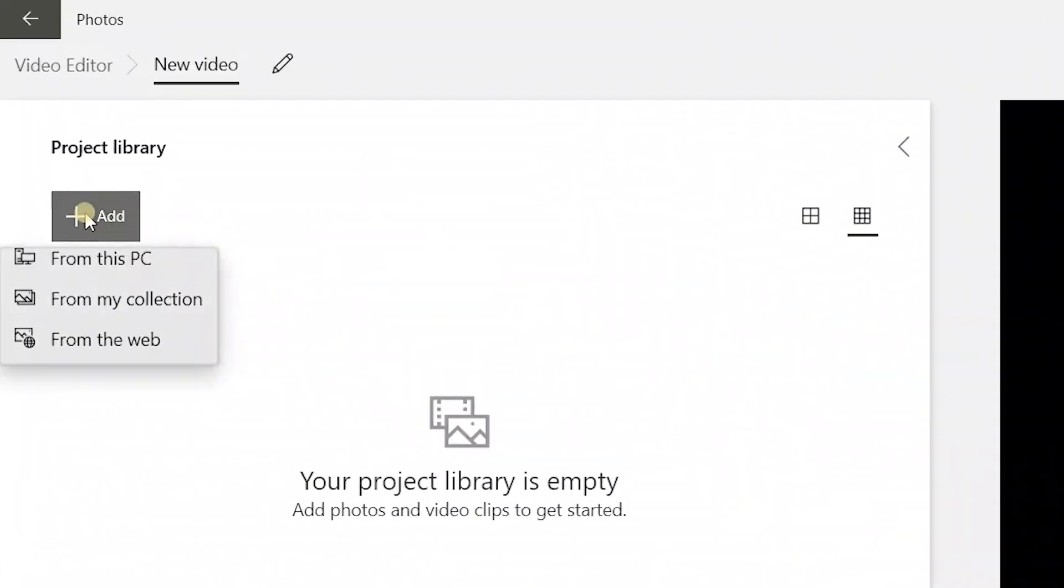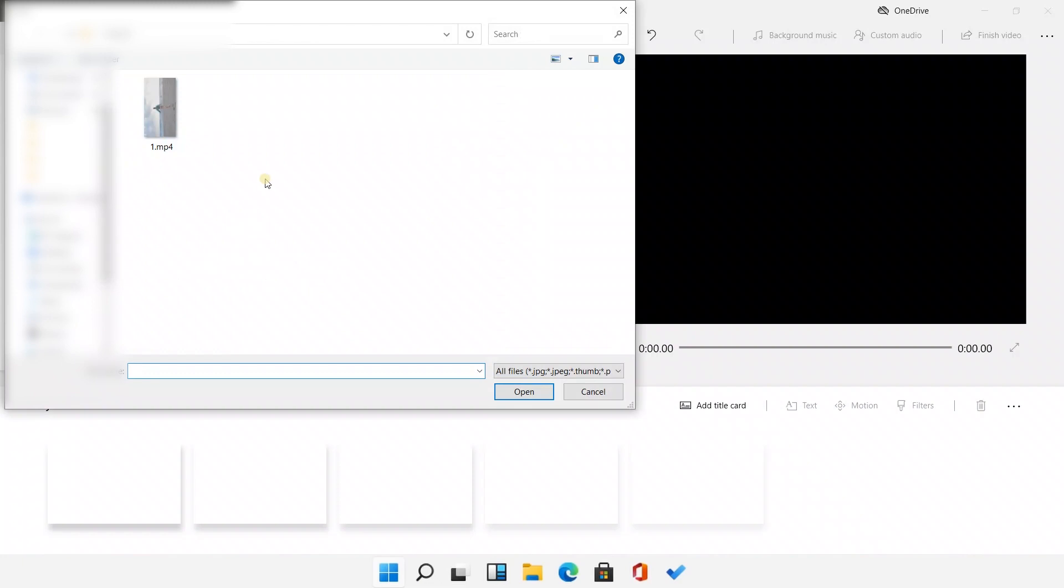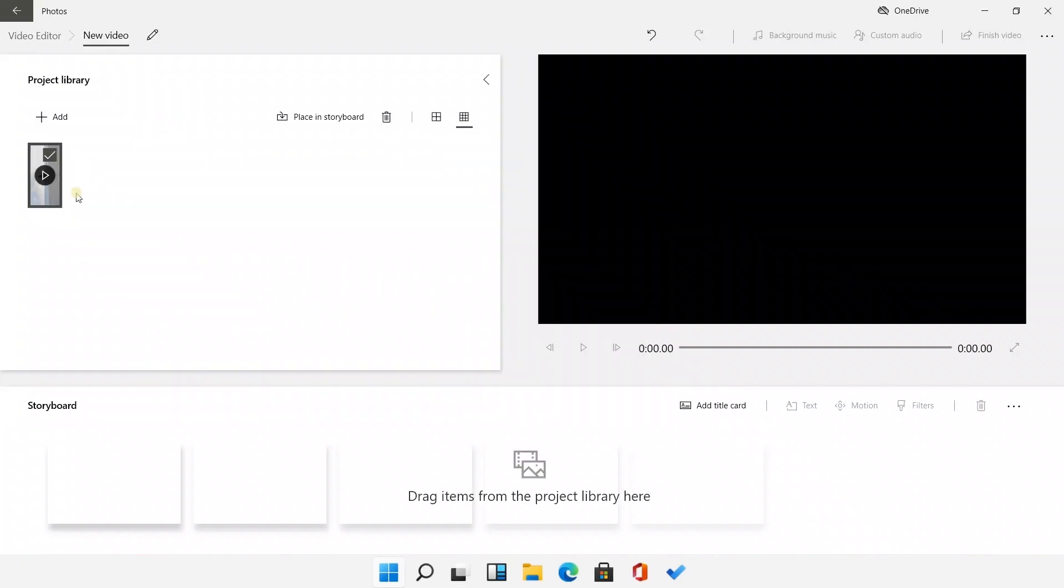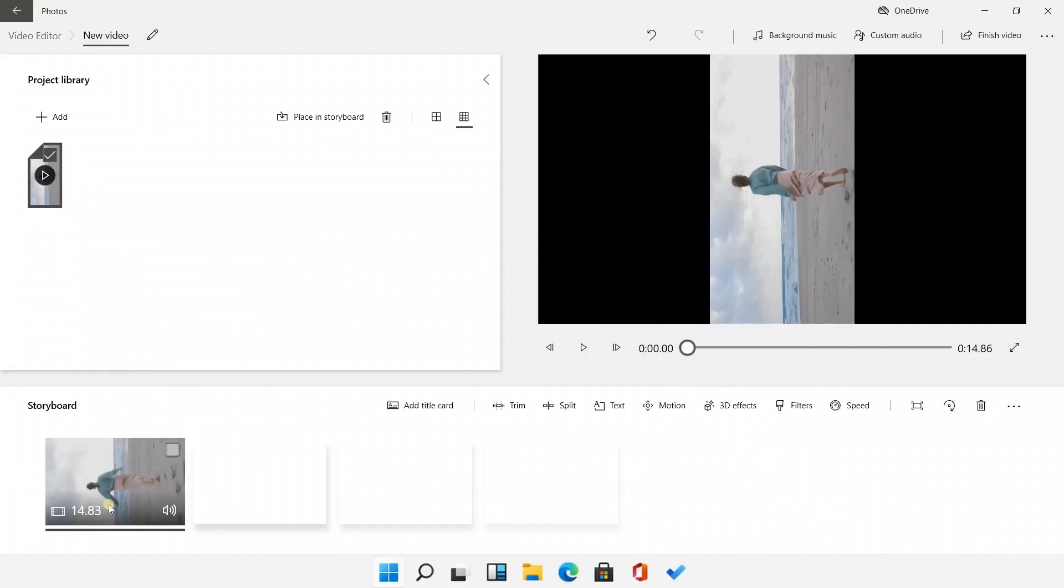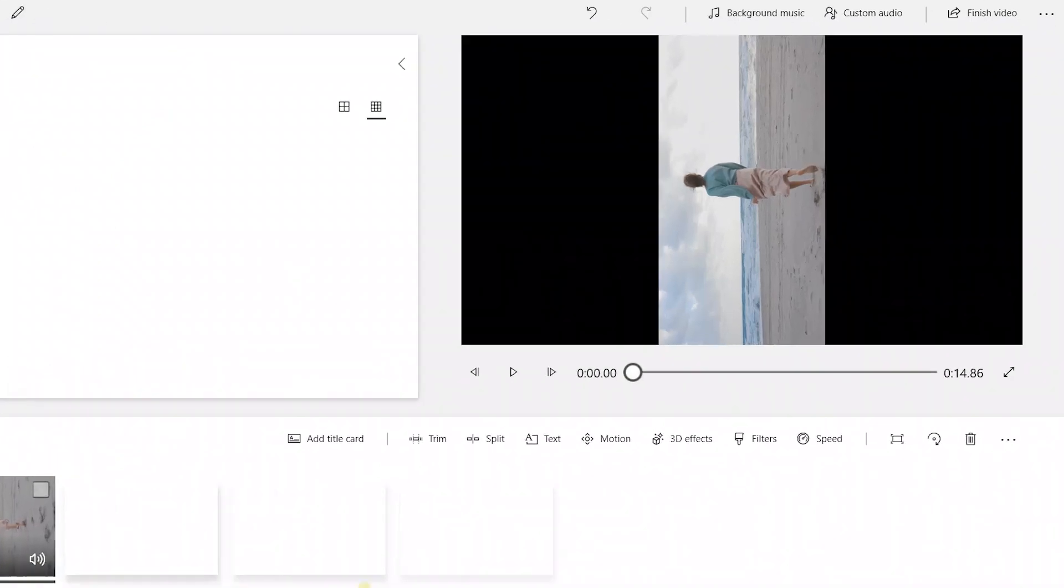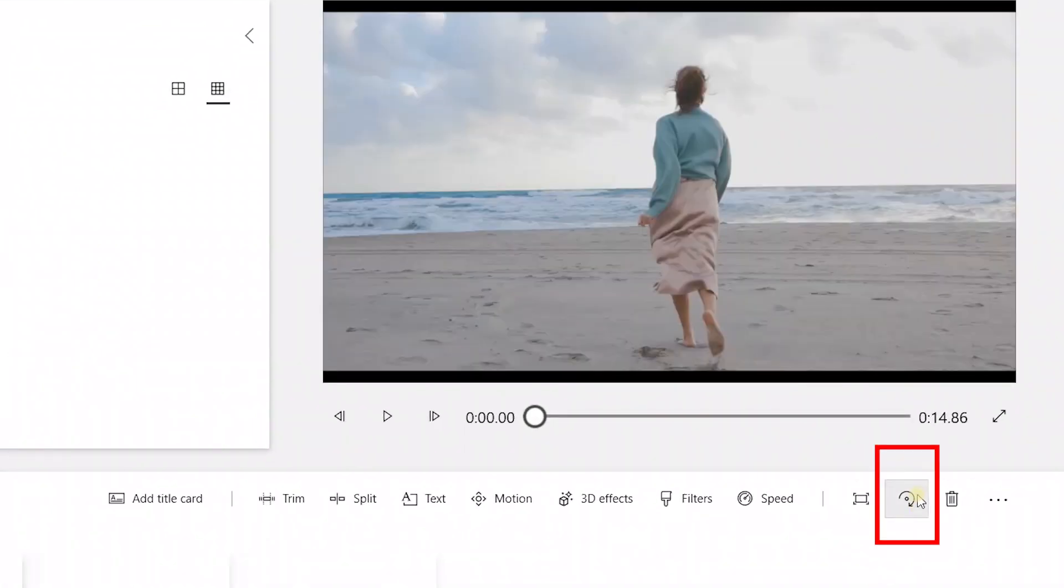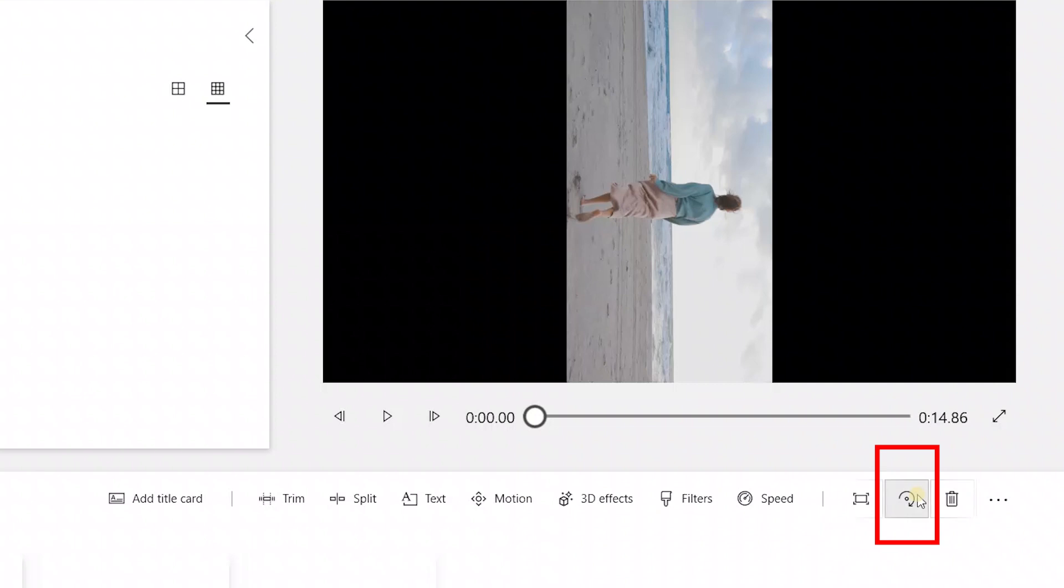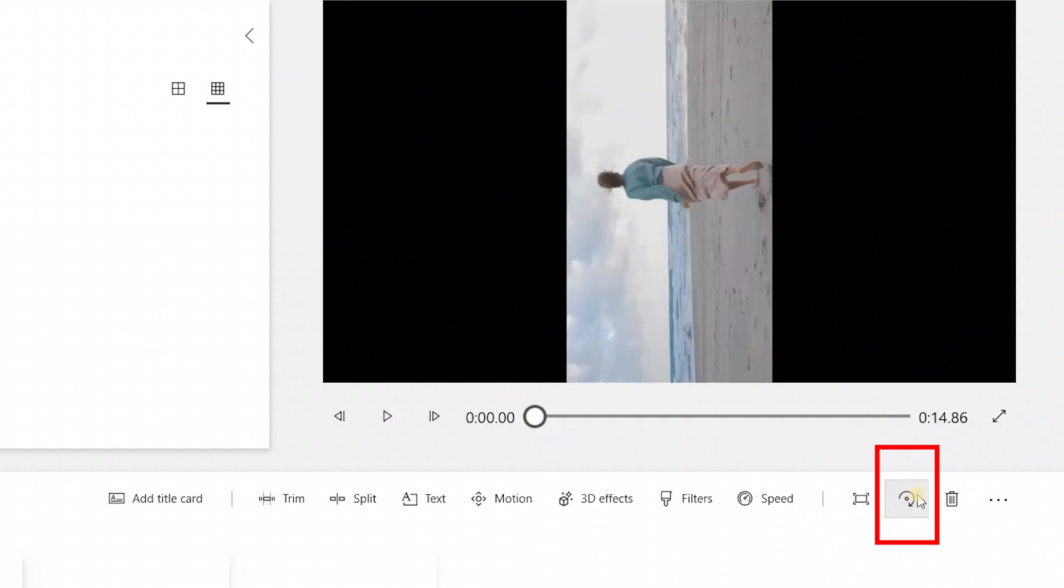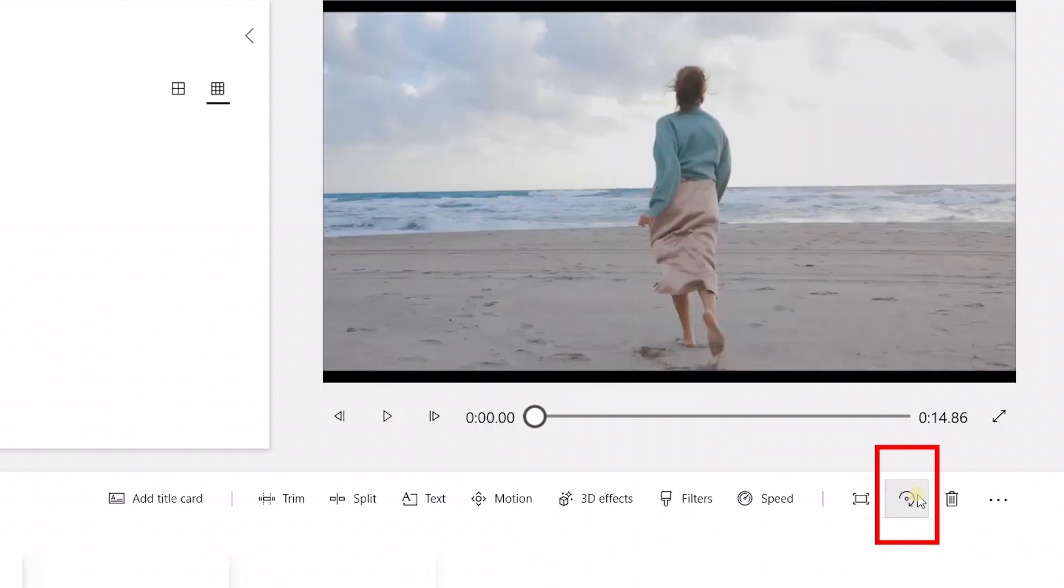With our clips being added to the new project and dragged into the storyline, we could click on the Rotate button on the right. The video will rotate 90 degrees clockwise every time you click the button.